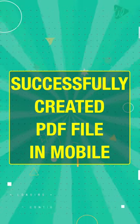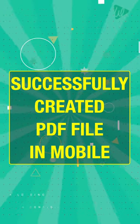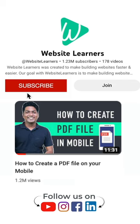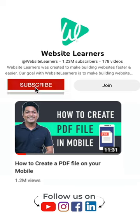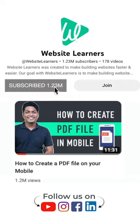Now we have successfully created our PDF file. To watch the full video, check out our YouTube channel.